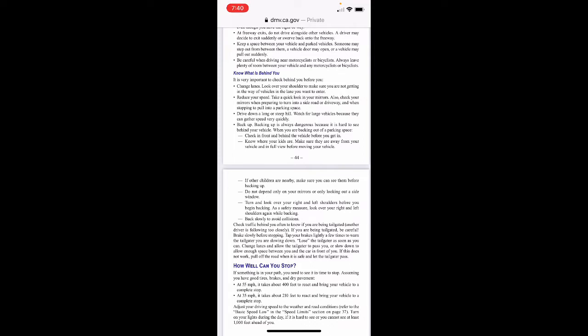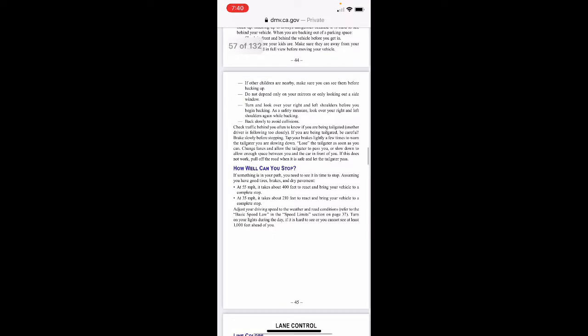Backing up is always dangerous because it's hard to see behind your vehicle. When backing out of a parking space, check in front and behind the vehicle before you get in — know where your kids are and make sure they're away from the vehicle and in full view before moving. If other children are nearby, make sure you can see them before backing up. Do not depend only on your mirrors or only on looking out a side window — turn and look over your right and left shoulders before beginning to back. Look over both shoulders again while backing, and back slowly to avoid collisions.